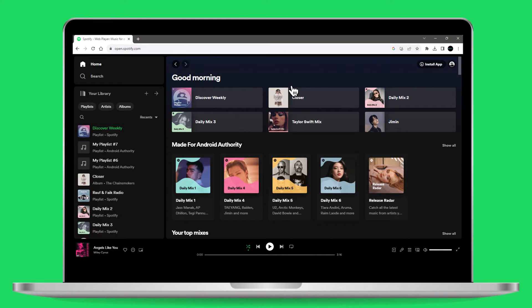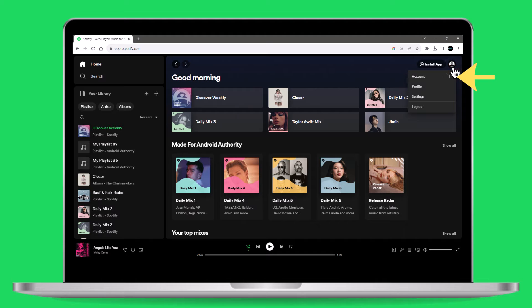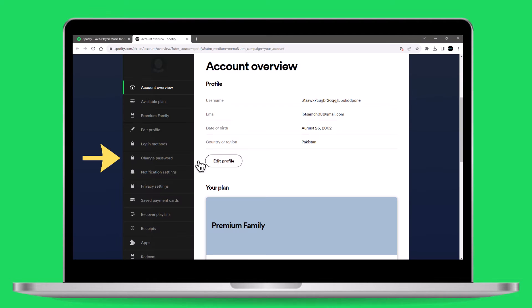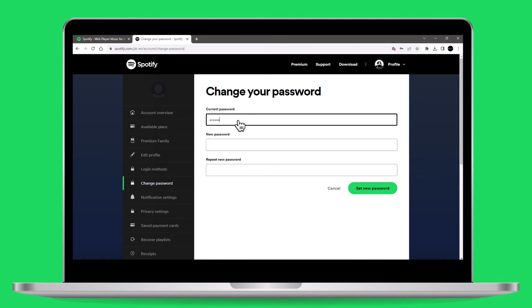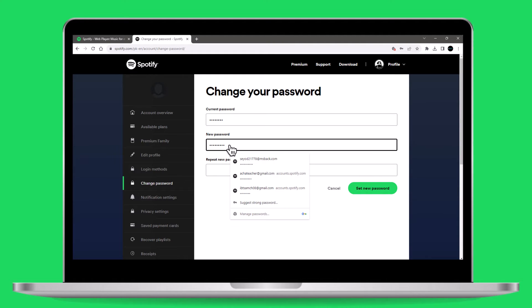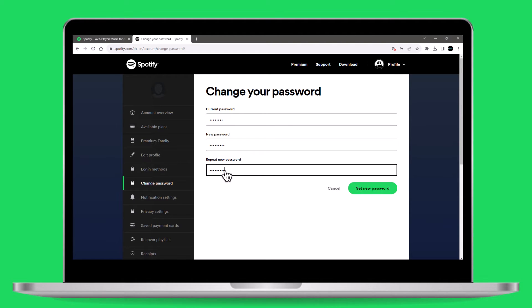Visit the Spotify web player in your browser, click on your profile picture, and select account. Choose change password in the left sidebar, then enter your current password followed by the new password in the provided fields. Click the green button, and you're done.